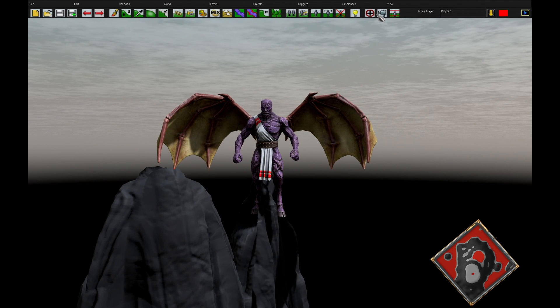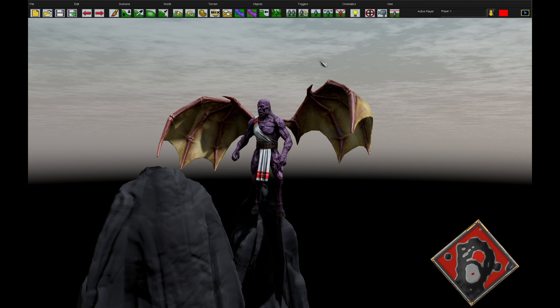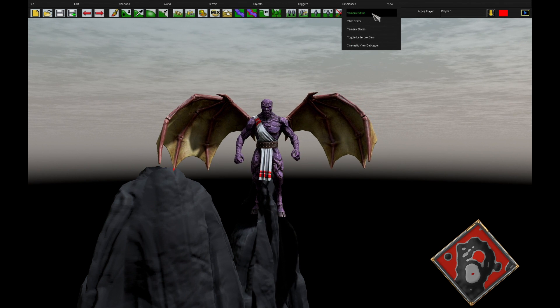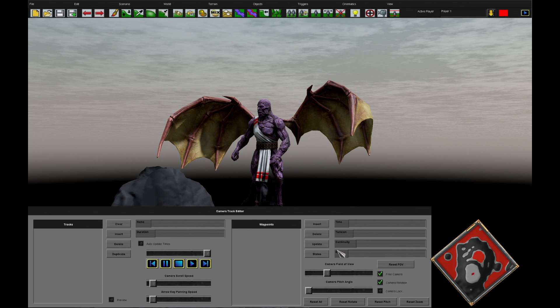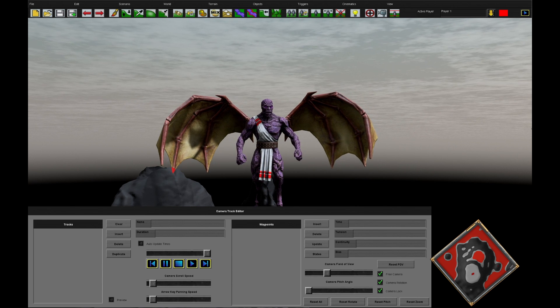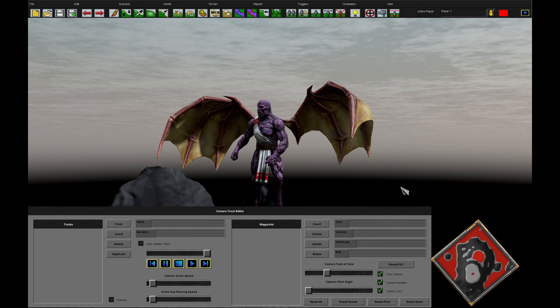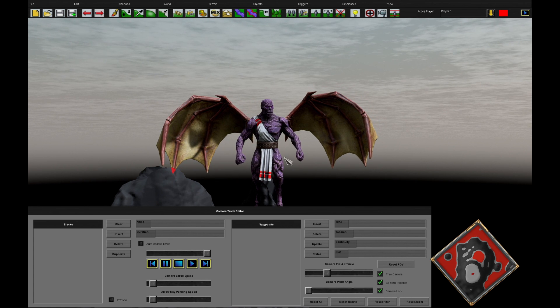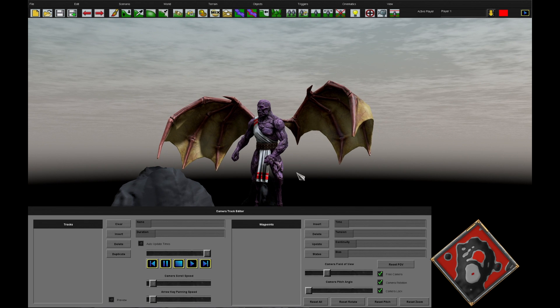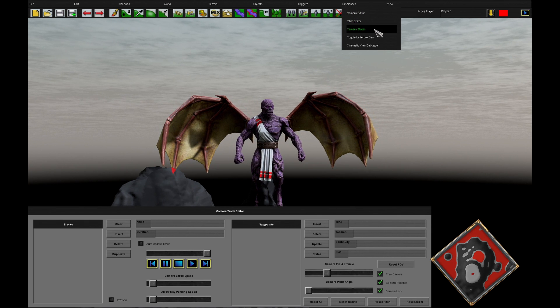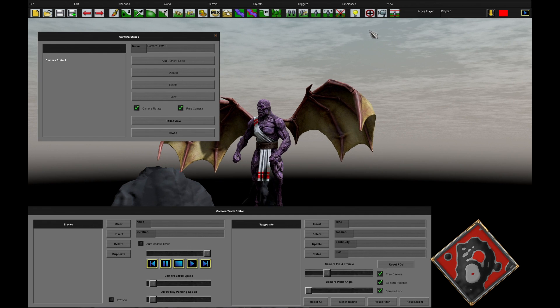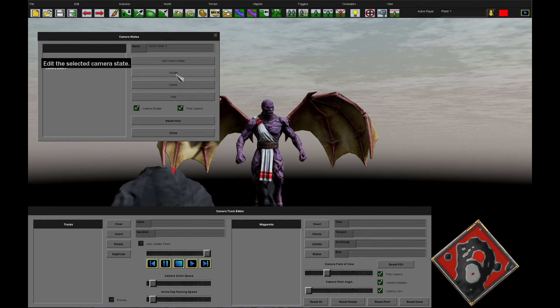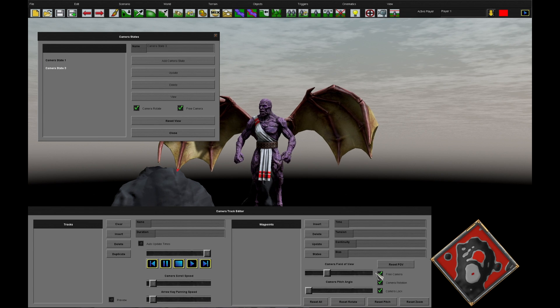From there, if you wanted to save your camera position, there's a few ways of doing this. You could go to the camera editor, you could have the camera lock on so that means now I can't move the camera no matter what I do. You could also go to the camera states button, add a camera state and update the camera state.